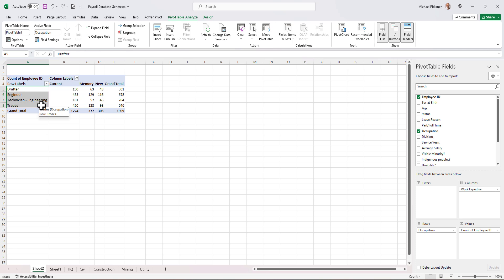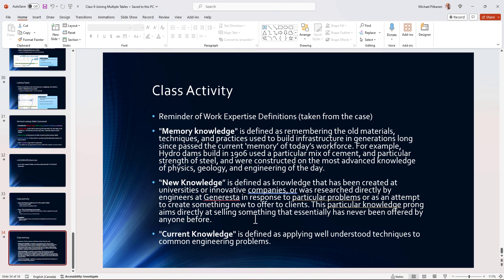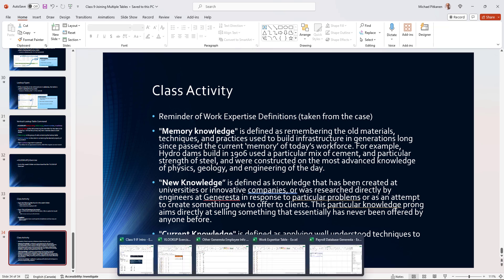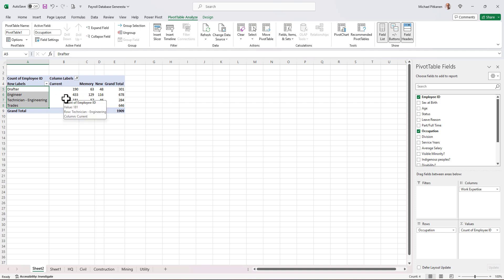Again, it makes sense because if we're taking a look at the work expertise based on these definitions, it's the people who work with each type of knowledge. Your accountants wouldn't be associated with any one of these. Your administrative assistants wouldn't be associated with one of these type of specialty knowledge or expertise. So when you think about it a little bit, it makes sense why they're not showing up.